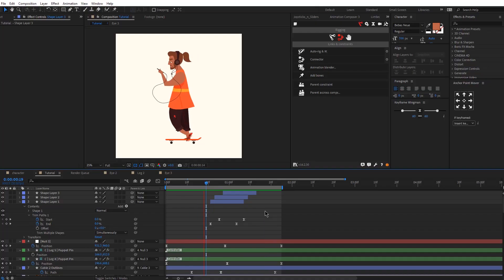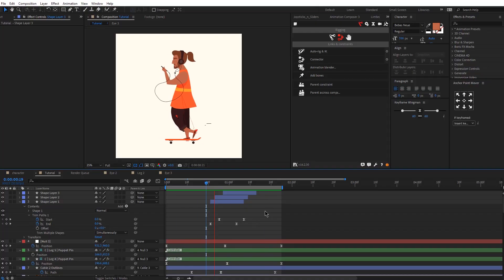Hey guys, today we'll be creating this character animation in After Effects. We'll be using simple techniques, so if you're a beginner, you'll find this tutorial useful. We have a lot of work to do, so let's get started!